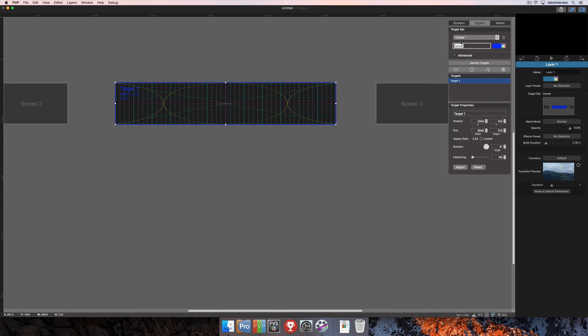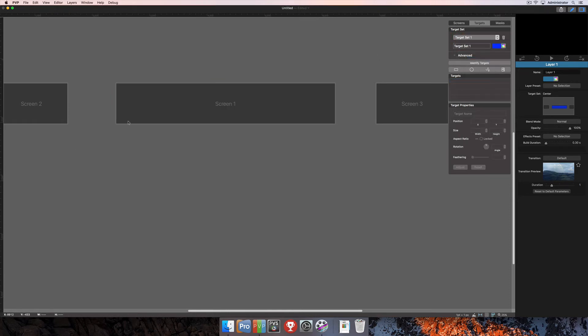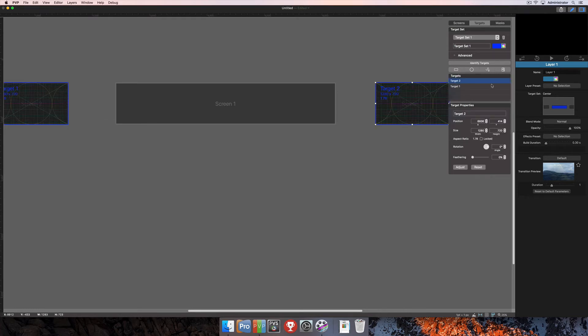You'll notice here on the right-hand side that I now have one target listed in my target list here. A target set can comprise of multiple targets in one set, or it can just be one target per set. For this one, we'll just go ahead and create one target that's just going to be the center screen. I could create another target and then just add my side screens in here. I now have two targets in the same target set, and I can call this target set sides.